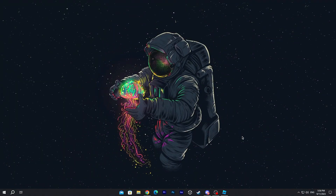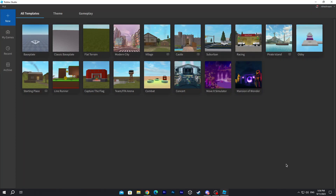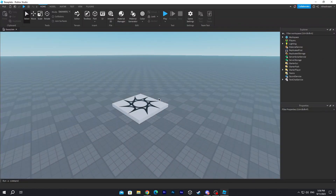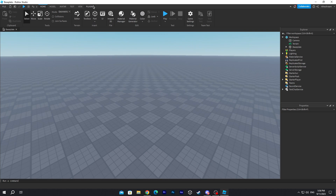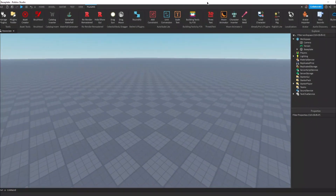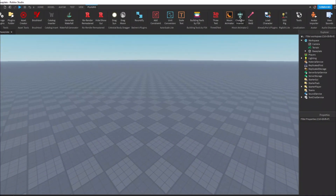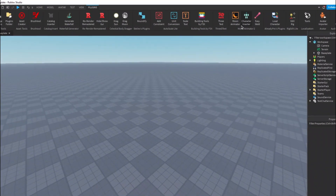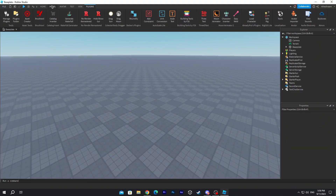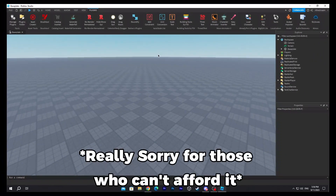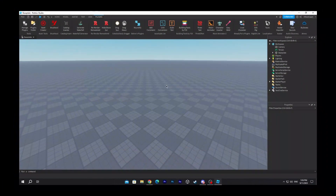The first thing you gotta do is open Roblox Studio. Once you have it open, click on Baseplate. Once you have Baseplate open, go to Plugins and install a plugin called Moon Animator 2. For those who don't have it, it costs Robux, I am sorry.